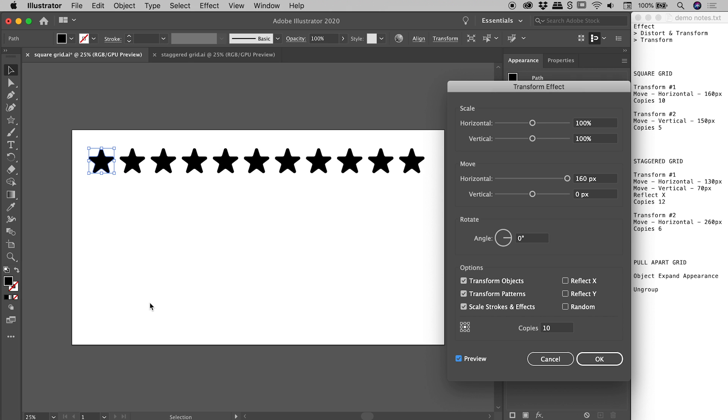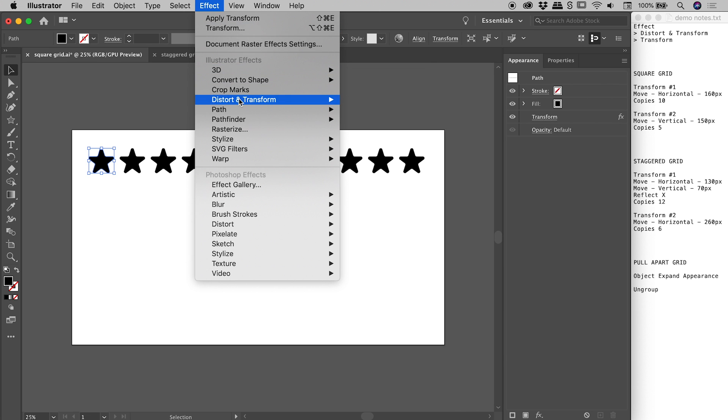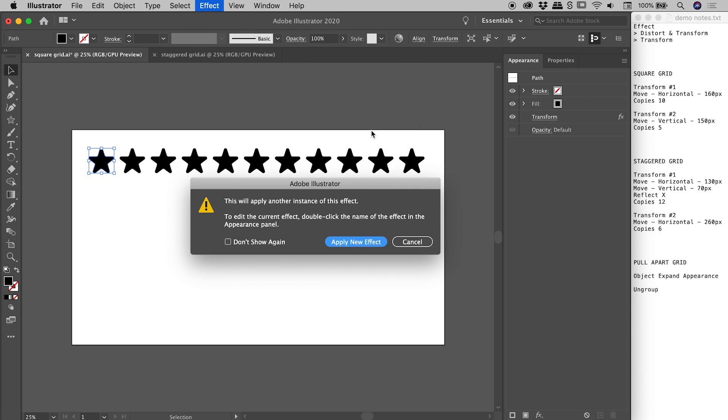To complete the grid we're going to need to add that second transform effect. So I'm choosing okay, coming back to effect, distort and transform, transform. Now this might initially suggest that we've got a bit of a problem going on just here. This is just Illustrator saying, hey are you sure you want to add a second transform effect? No problems, we absolutely do. Apply new effect.